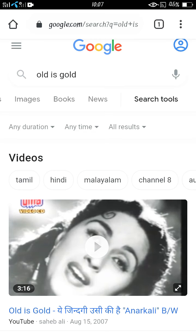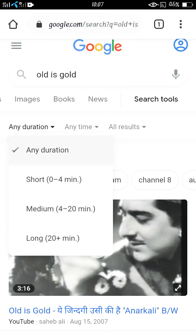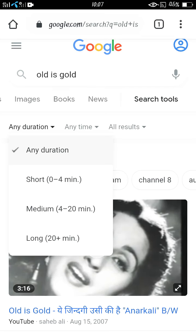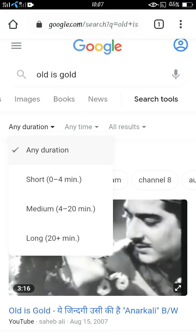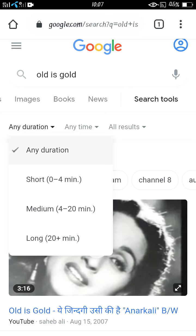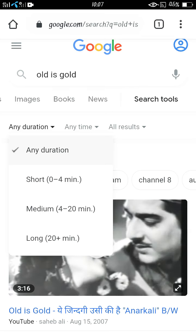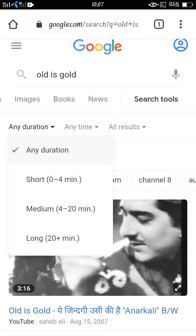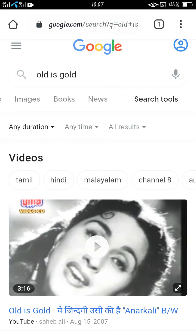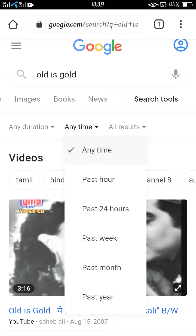Here you can see what kind of duration videos you need — suppose you need videos under 4 minutes, 4 to 20 minute videos, or 20-plus minute videos. It's up to you what kind of video you want.